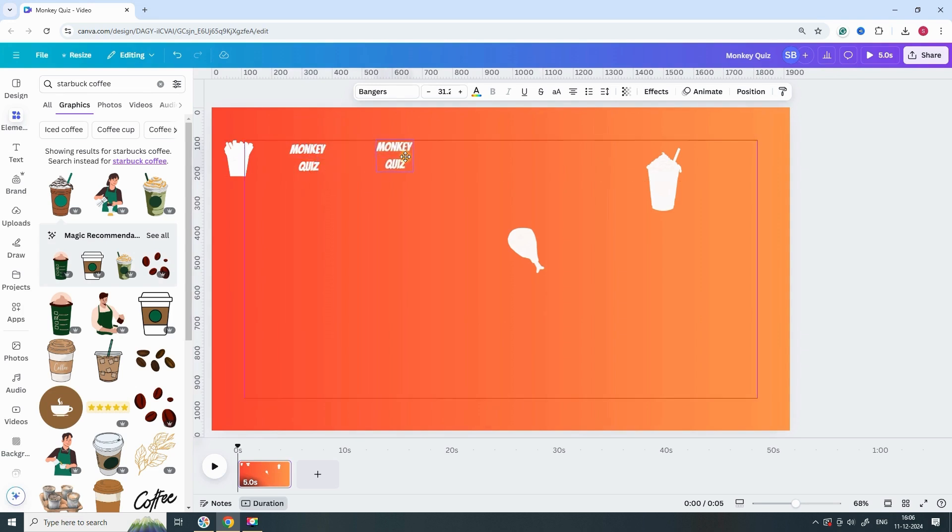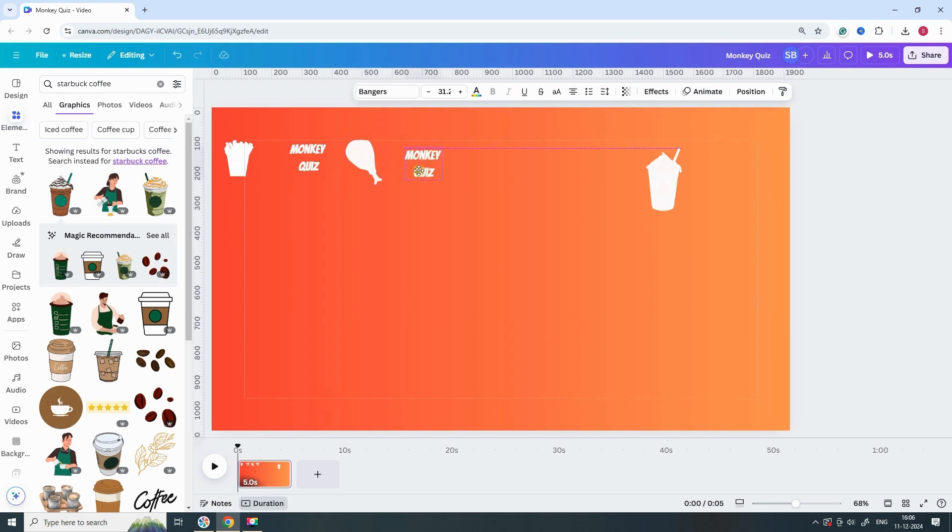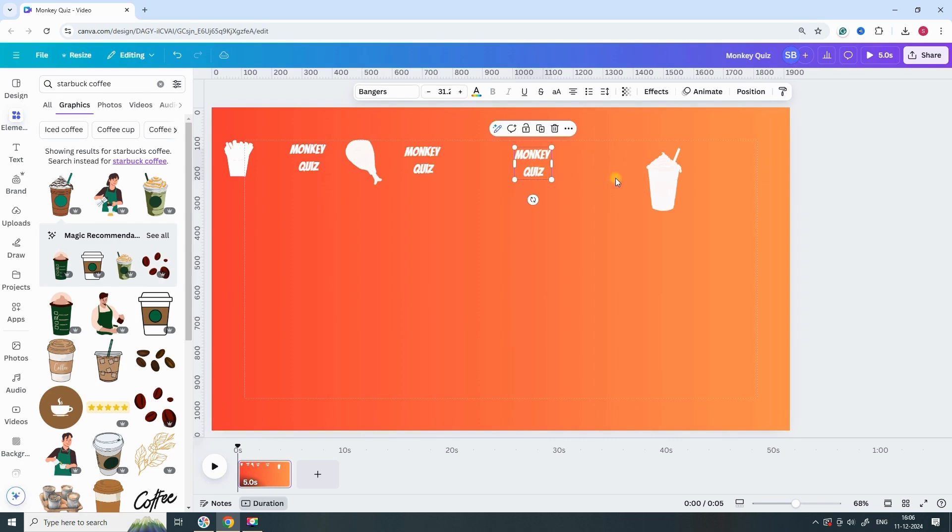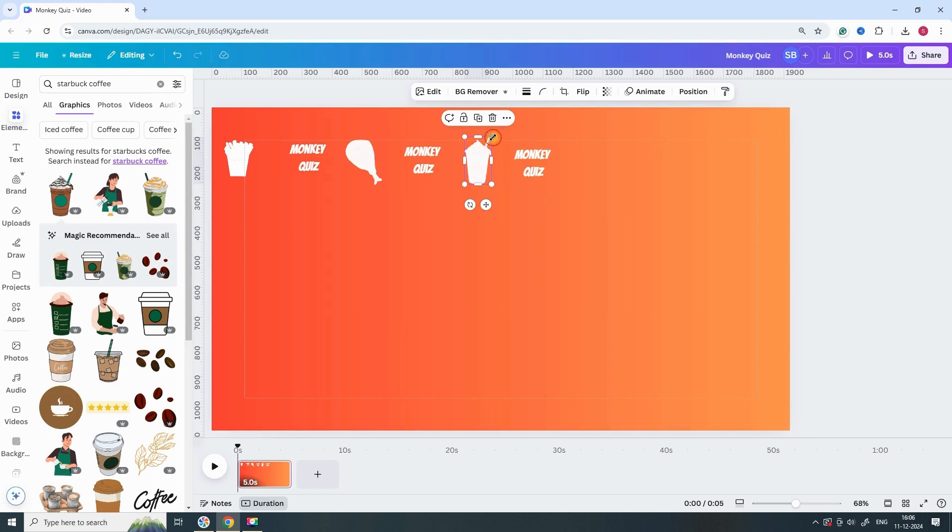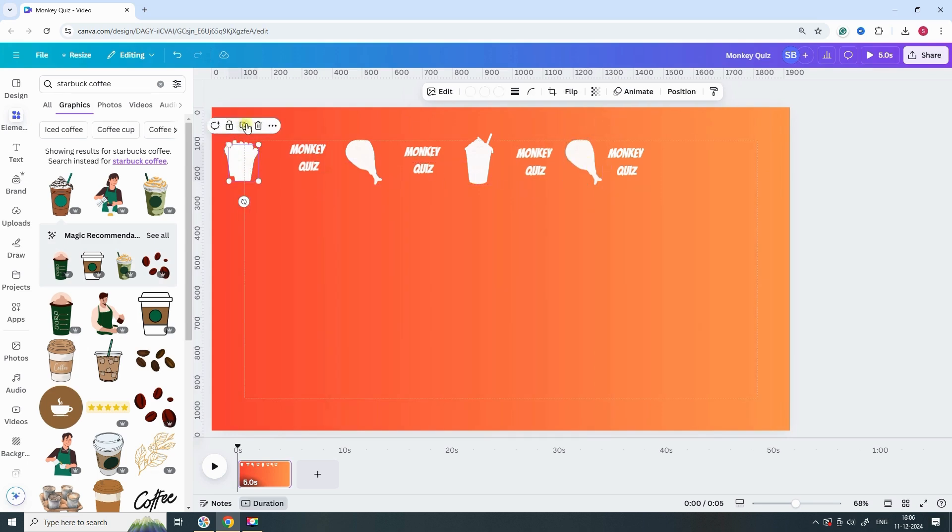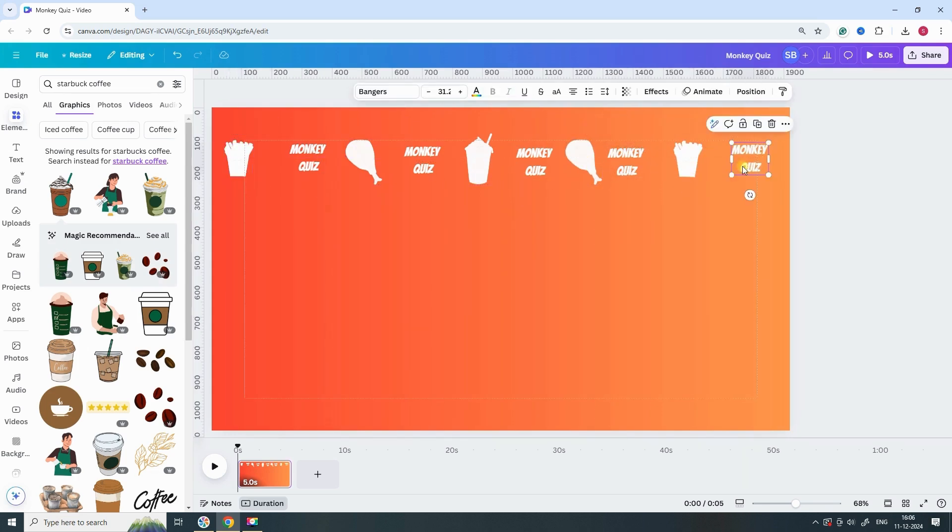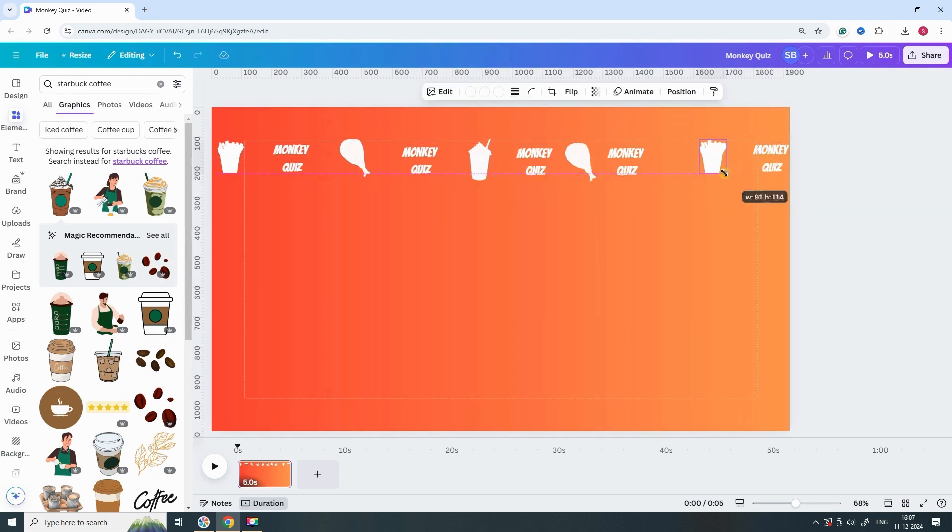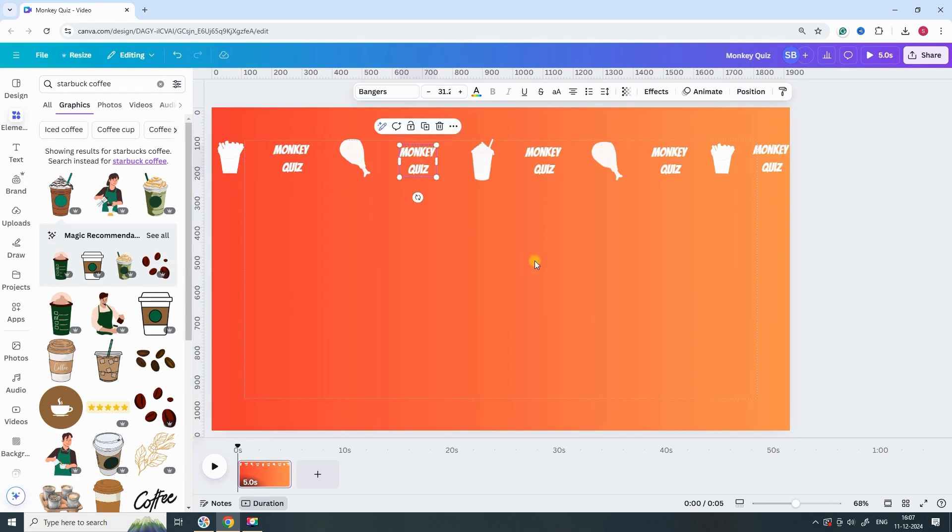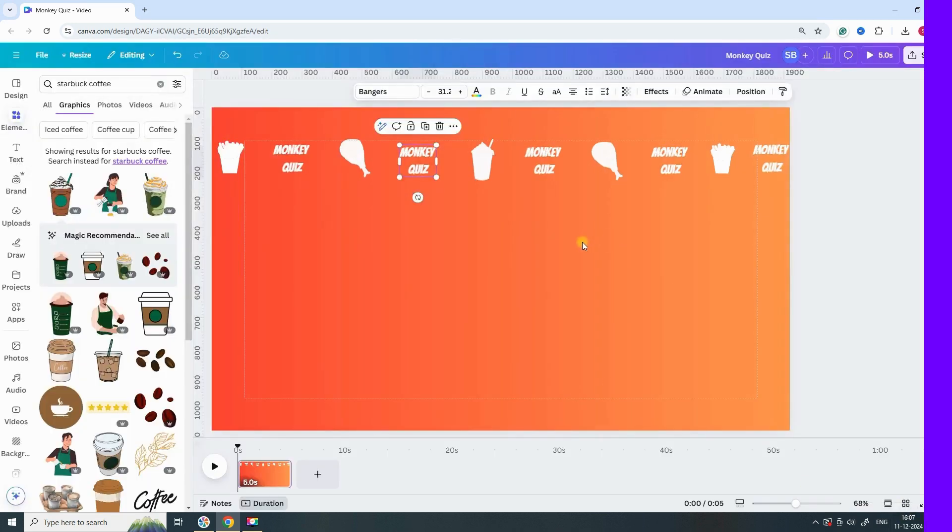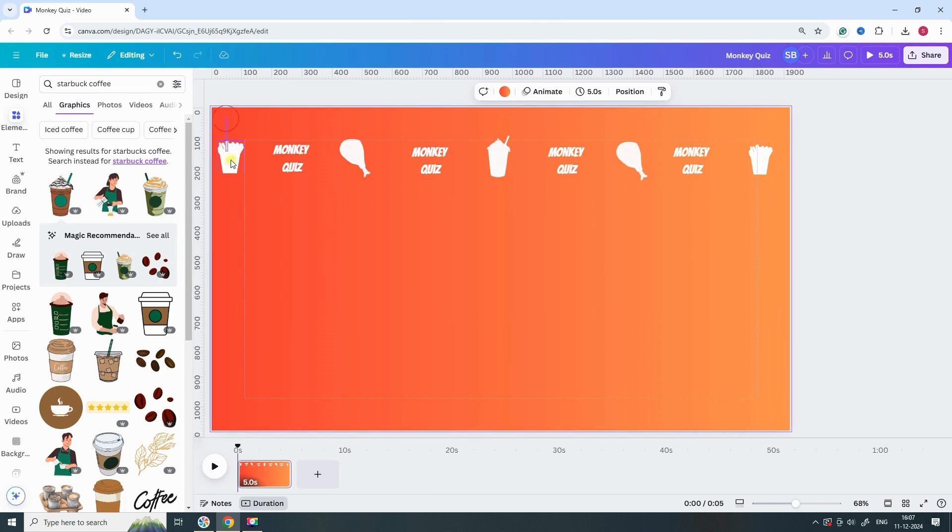Duplicate all the elements in your design to create a second set. Once duplicated, select all the elements and group them together.